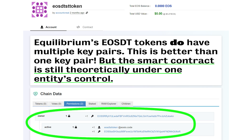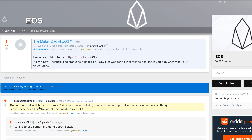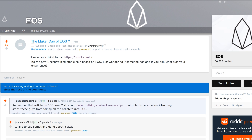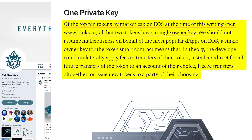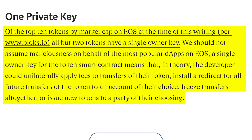Again, I'm not picking on Equilibrium — this applies to any smart contract out there. And I think this user summed it up really well: "Remember that article by EOS New York about decentralizing contract ownership that nobody cared about? Nothing stops these guys — meaning the MakerDAO guys — from taking all the collateralized EOS." And if I remember correctly, EOS New York said that of all the DApps out there and all the smart contracts, there were only like two of them that had account permissions that were more than just one set of keys. So basically, every single DApp out there is under a centralized control, and that's what I think is alarming.